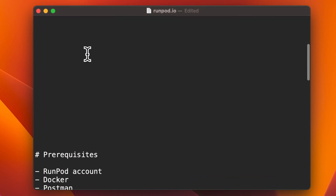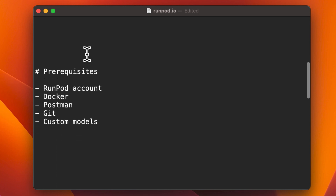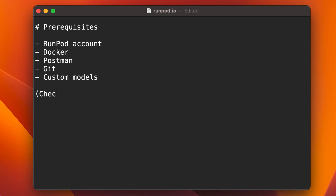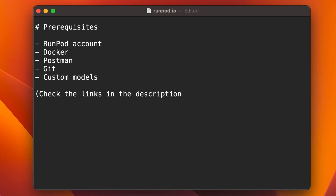Before we start, make sure you have a few things ready. You'll need a RunPod account — use the link in my helper file, linked in the description. Docker and Git should be installed on your system. You'll also need to download a couple of custom models, like those from civetai.com. Lastly, make sure Postman is installed to test your endpoint.